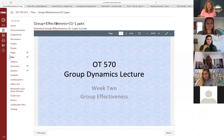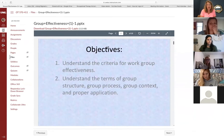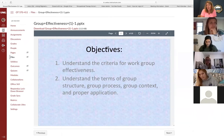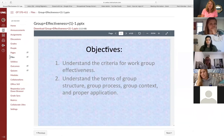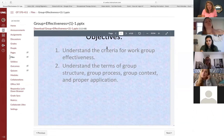So week two — our objectives are to have a better understanding of group effectiveness. You guys are going to be leading groups, so you want to be able to incorporate all these elements that we're going to talk about in your group. That'll all be part of your rubrics, so it's important that you understand all these concepts.